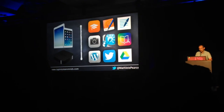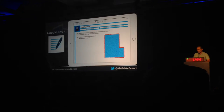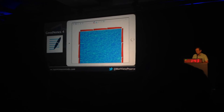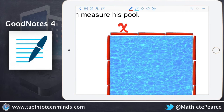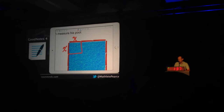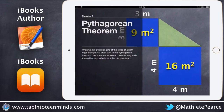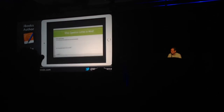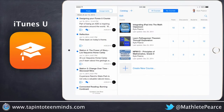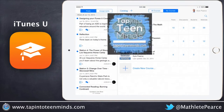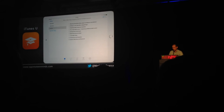We also use a variety of iPad apps to make learning math more interactive and visual, using apps like GoodNotes 4, which allows students to quickly annotate on the screen. iOS Author also allows us to create interactive content to leverage the natural curiosity in all of us. And finally, iTunes U makes creating professional development courses convenient for providing resources and establishing a continuous connection with the teachers I serve.